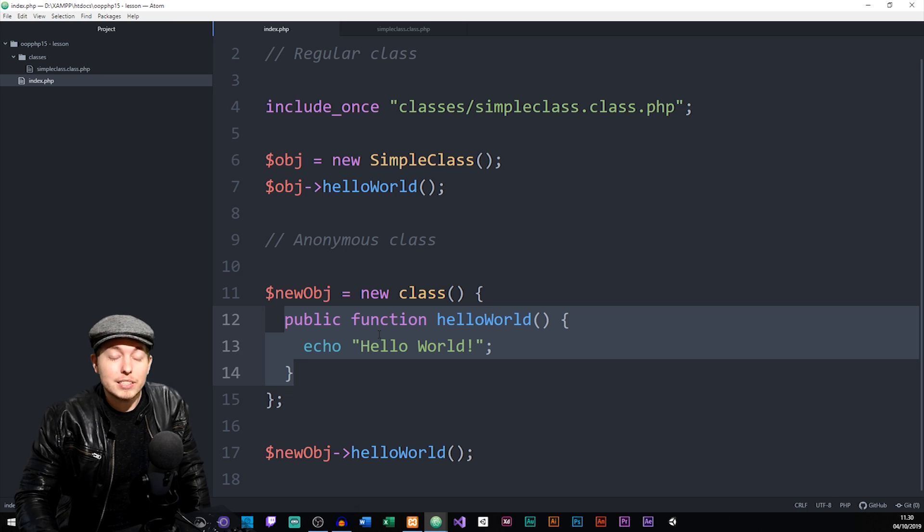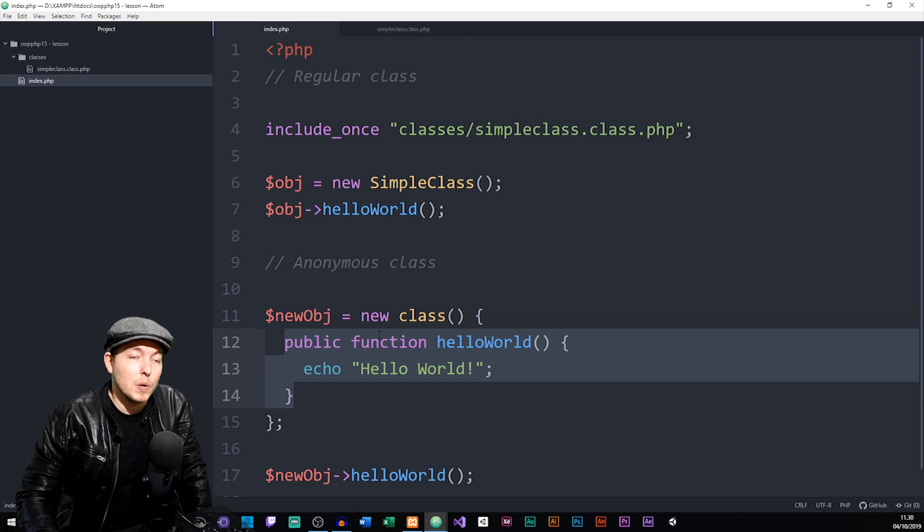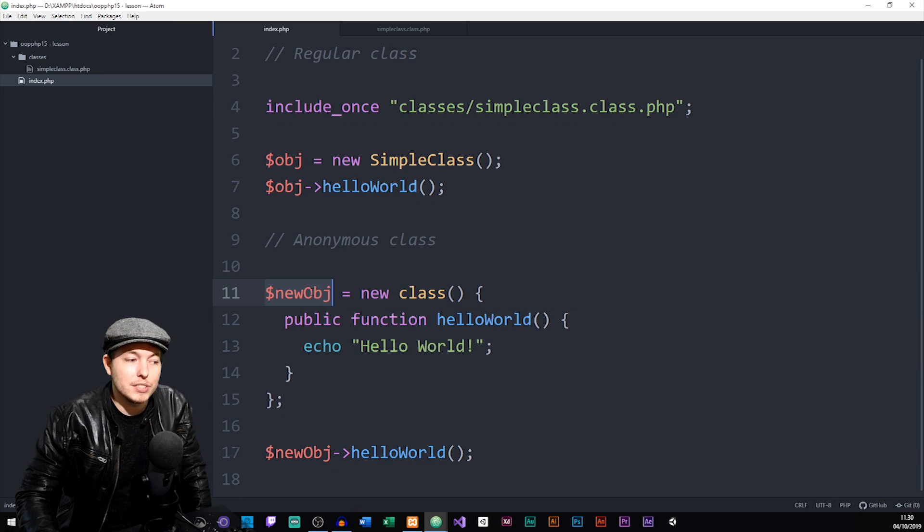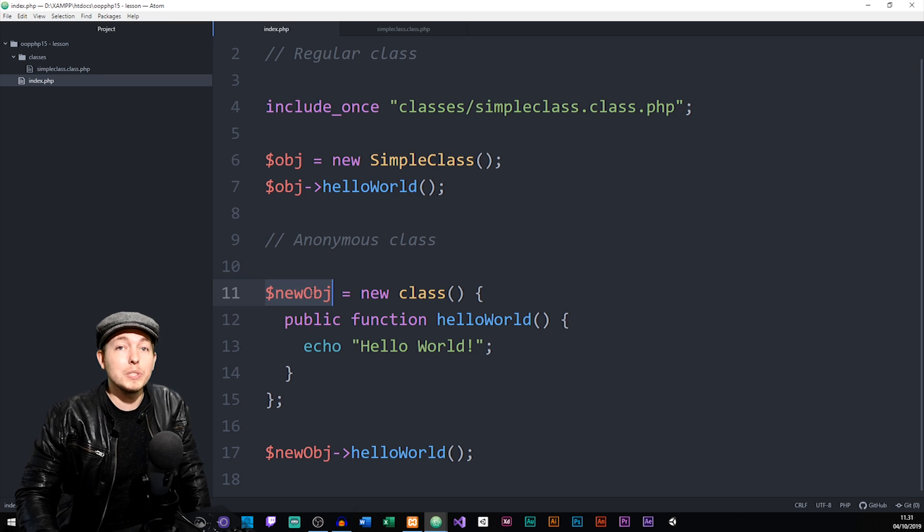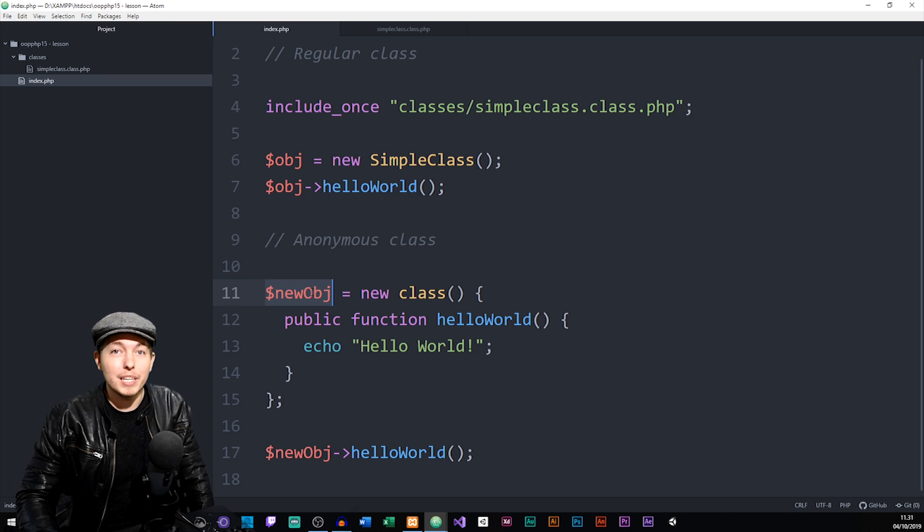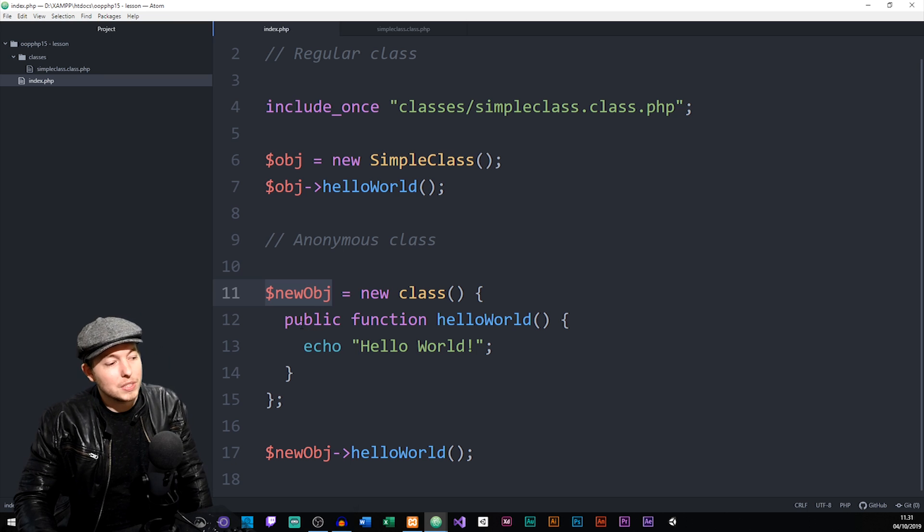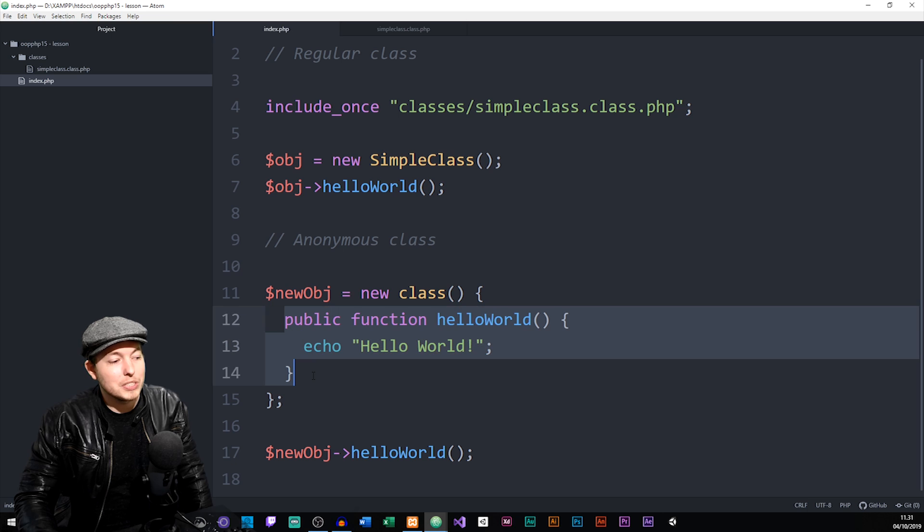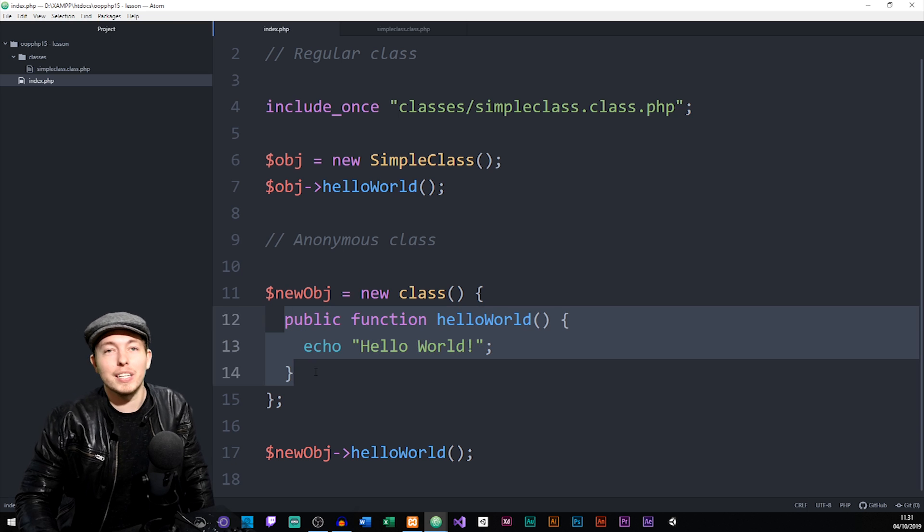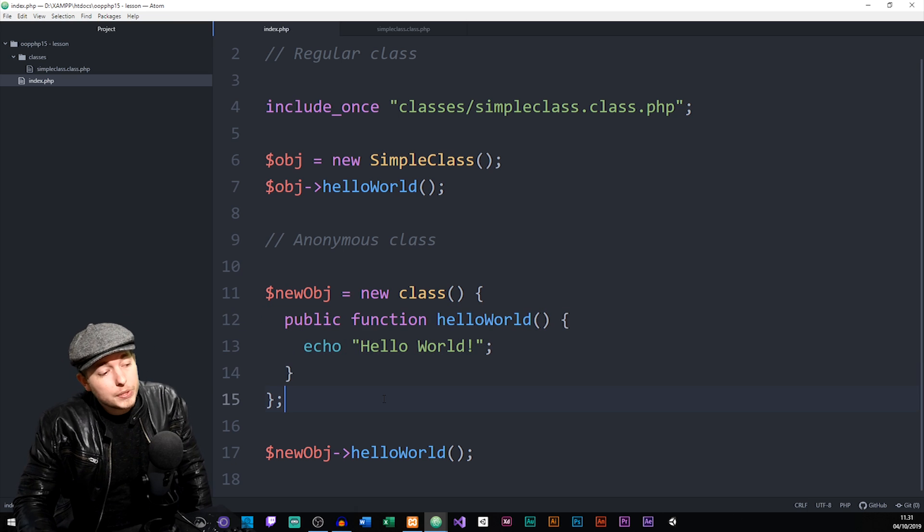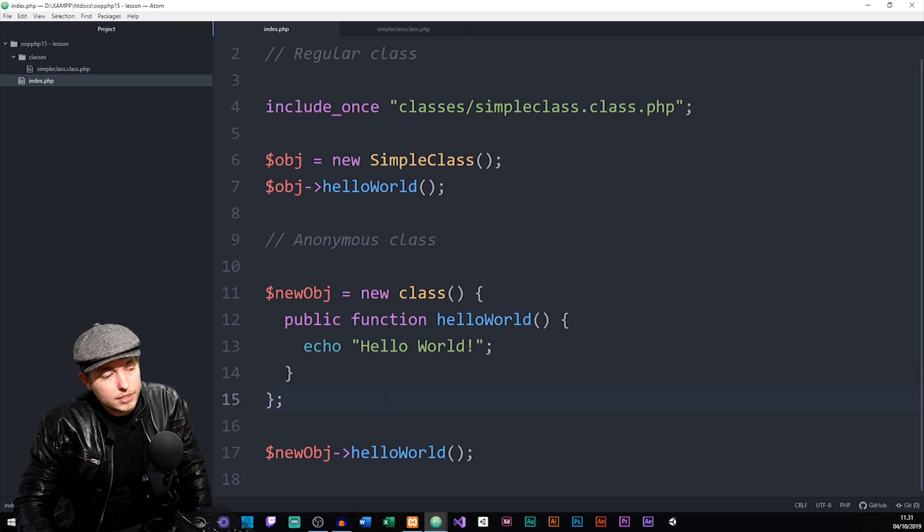Now, like I said, once we create this class and assign it to this object here, then we delete the class afterwards. So we only use this in one place inside our code. So this is not going to exist anywhere inside our website. Again, afterwards, after creating this object,